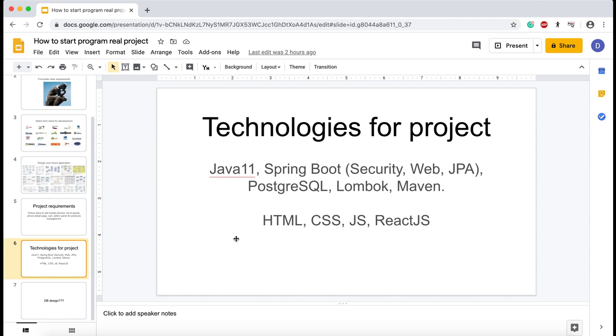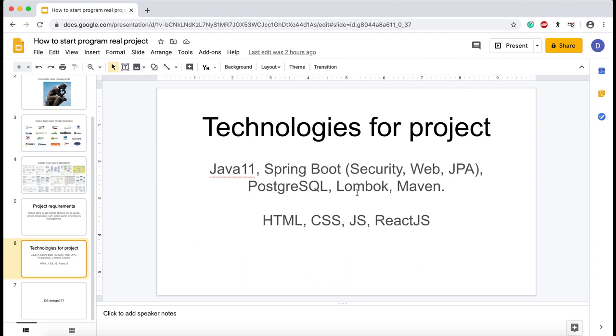The front end part, as I said earlier, we'll build using HTML, CSS, JavaScript, and ReactJS. It's only technologies for the start of our project. In the progress of our development, we will be able to add some libraries or some other dependencies. It's only the beginner stuff for the project.